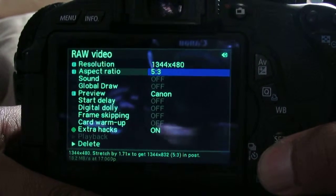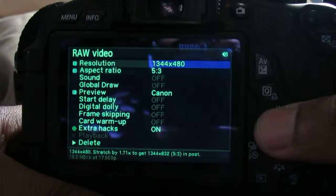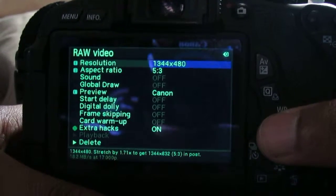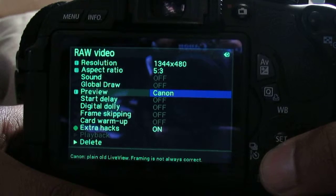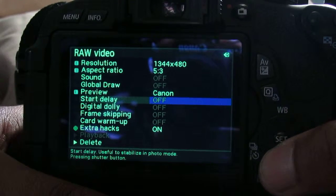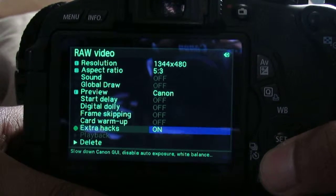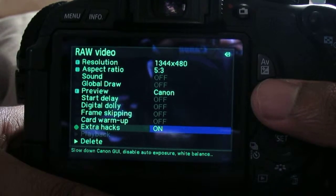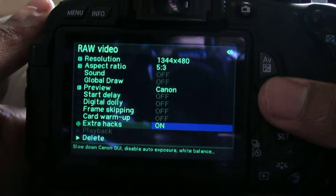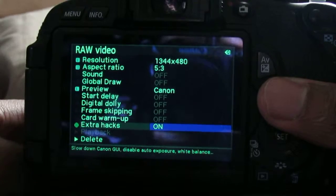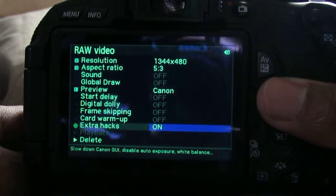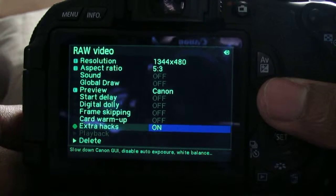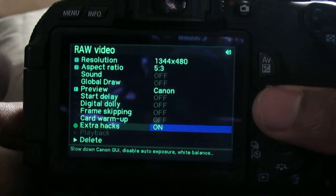Of course you go to your raw video, these are my settings and it works great. I get continuous recording on this. Make sure your preview is Canon, turn this on extreme hacks. I don't know what that does but it's working, it's helping me out so I just leave that on.